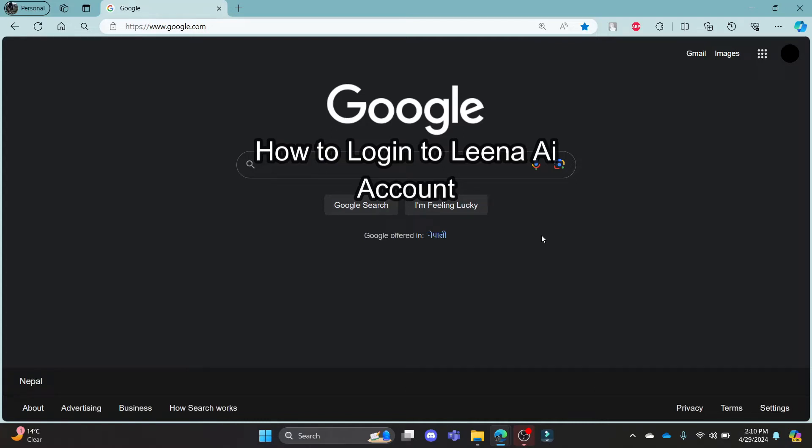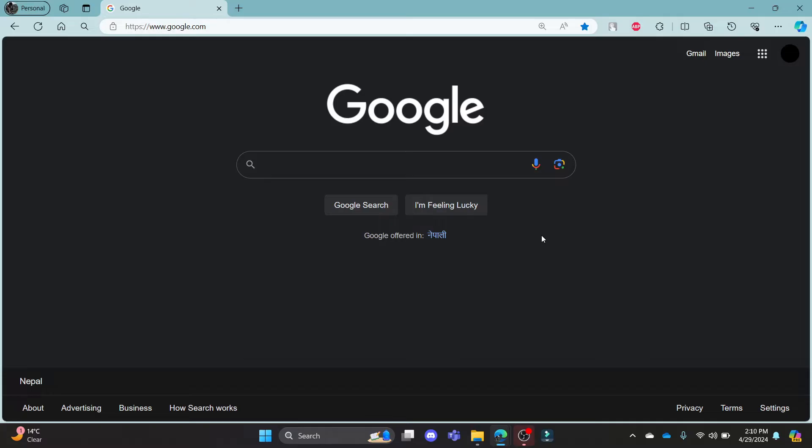Do you want to know how you can login to your lena.ai and schedule for a free demo? If yes, then this video is for you.